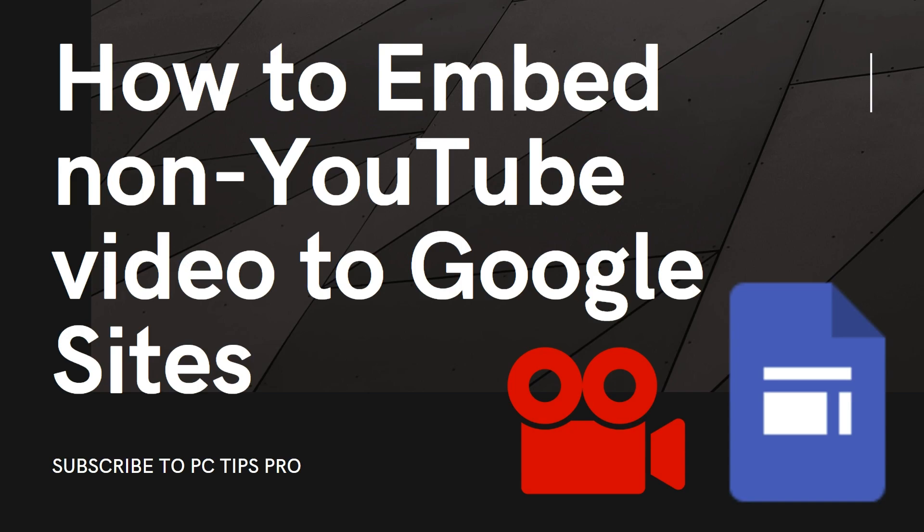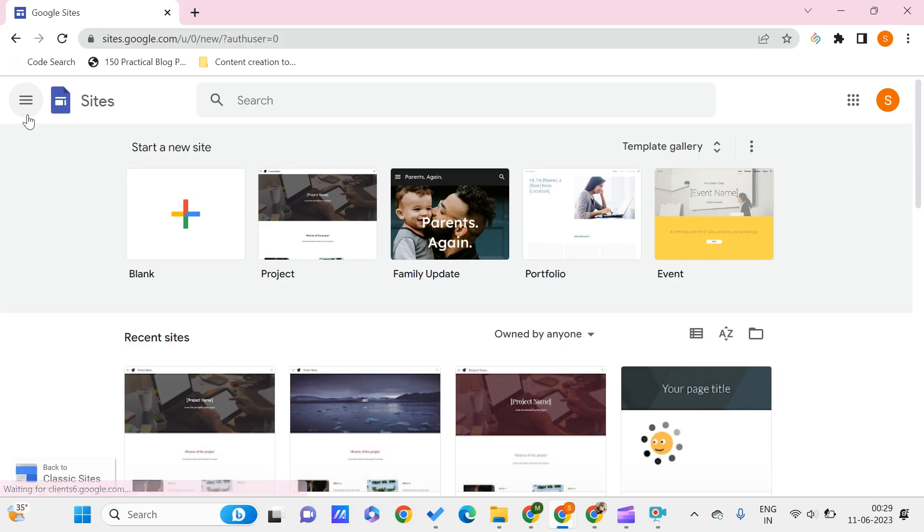Let's get started. Now here we are on sites.google.com, so here we can create our free Google Sites website. If you want to learn more about Google Sites, you can find the link to the playlist of Google Sites tutorials on the top right corner of this video.